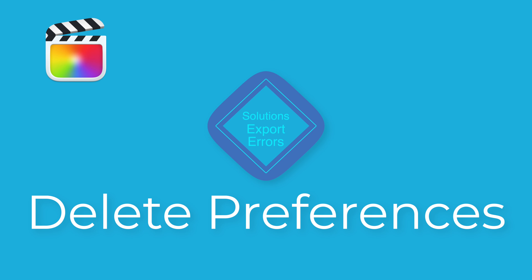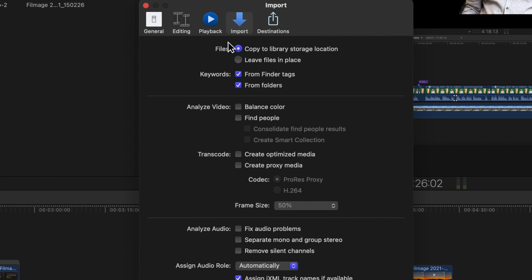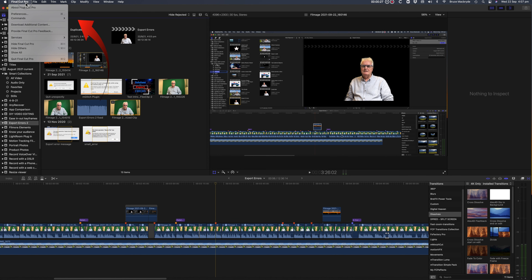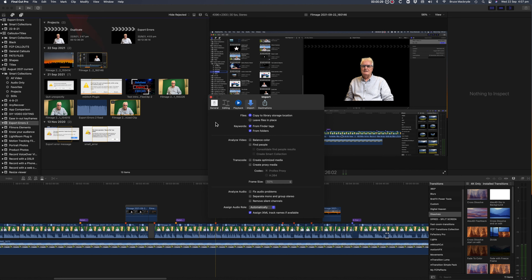Next, reset Final Cut Pro's preferences. This will not cause anything that can't be recreated, nor will it change anything in your timeline edits. Open Preferences under the Final Cut Pro menu. You're only concerned about the first four tabs: General, Editing, Playback, and Import.